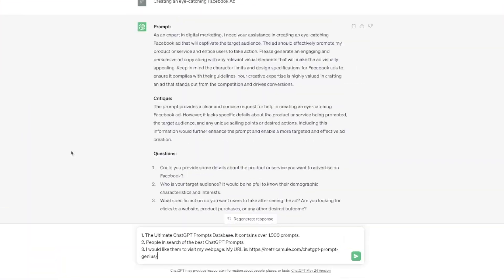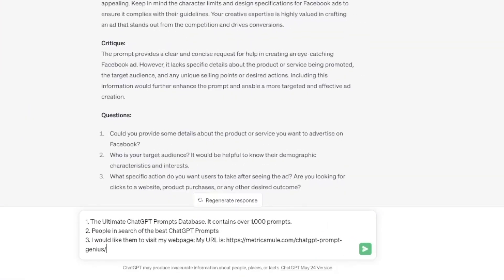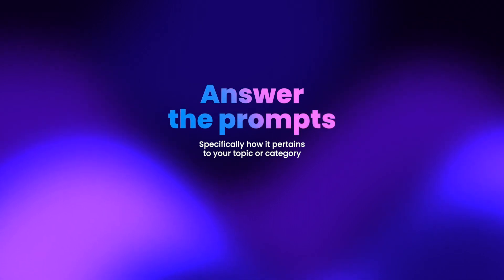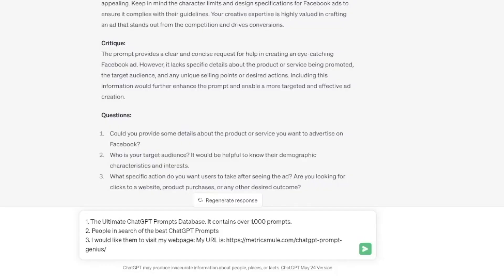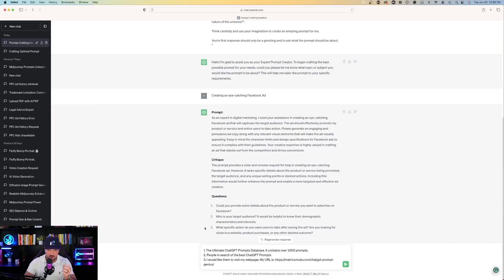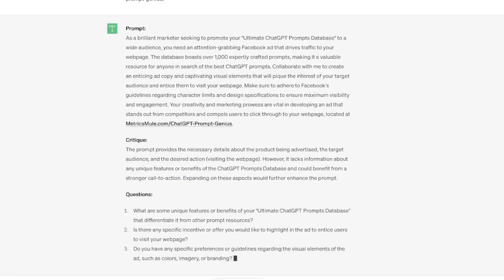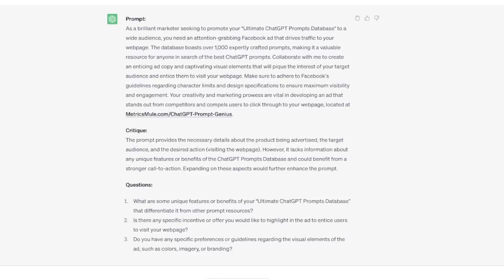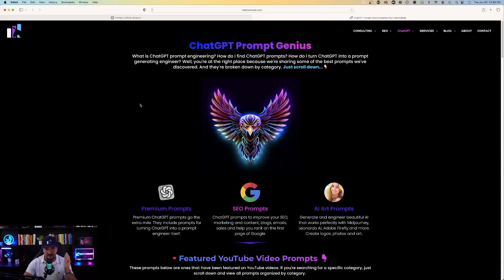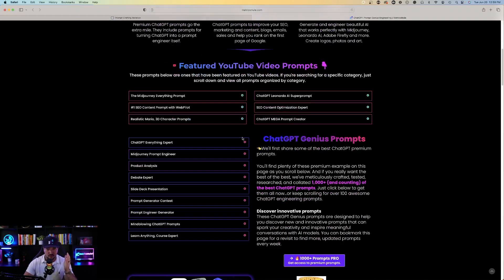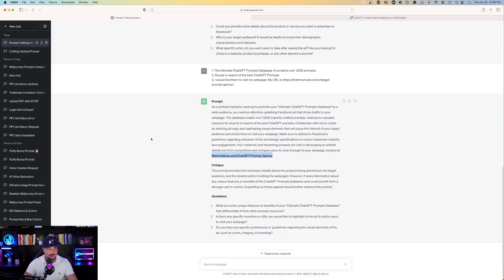Now I have the three questions answered. The product is the ultimate ChatGPT prompts database, containing over 1,000 prompts. The target audience are people in search of the best ChatGPT prompts, and the action is I'd like them to visit my webpage — I copied and pasted my website URL. Hit enter and watch this. Here's the next prompt: 'As a brilliant marketer seeking to promote your ultimate ChatGPT prompts database to a wide audience, you need an attention-grabbing Facebook ad that drives traffic to your webpage.' It also included the actual link.